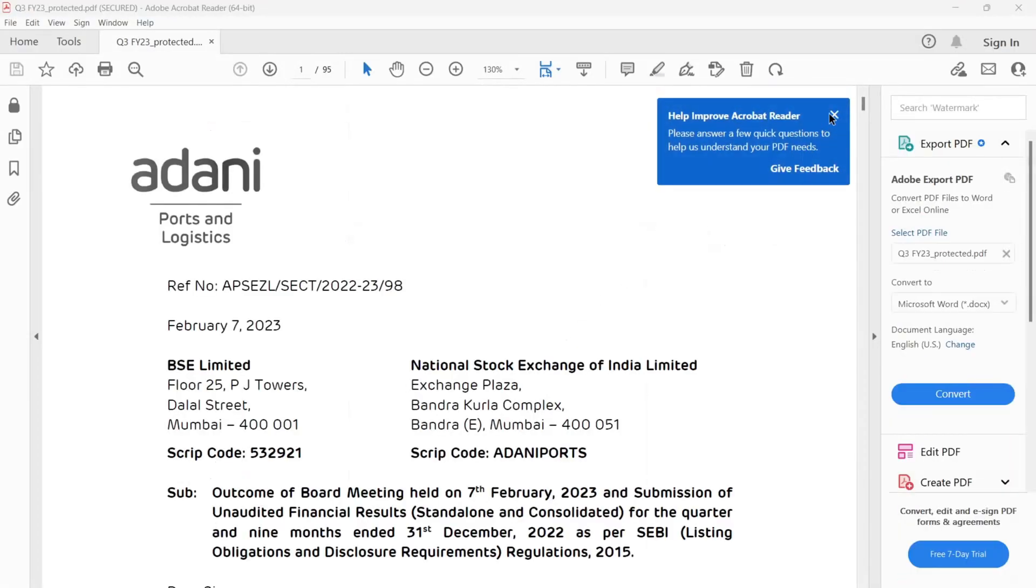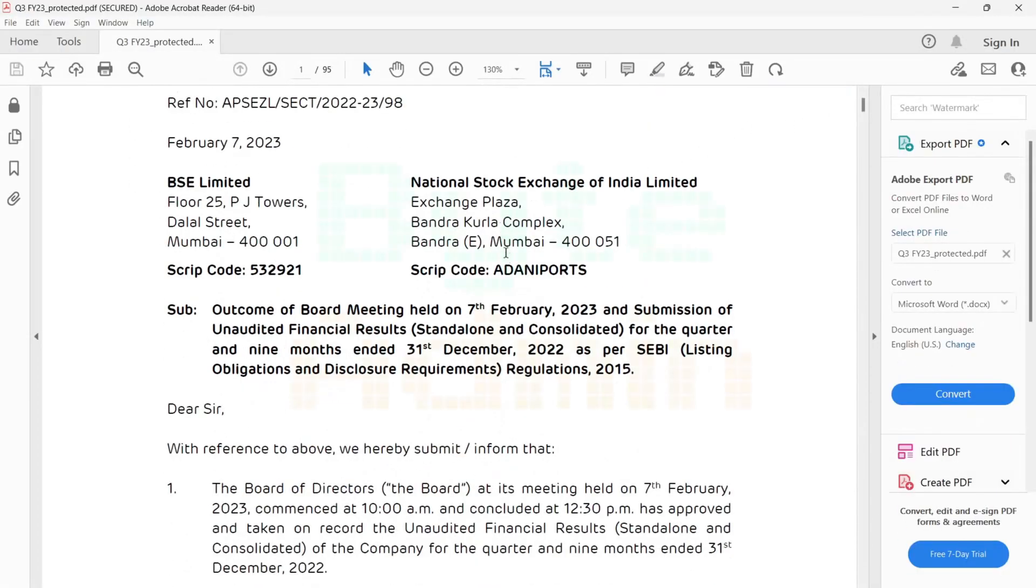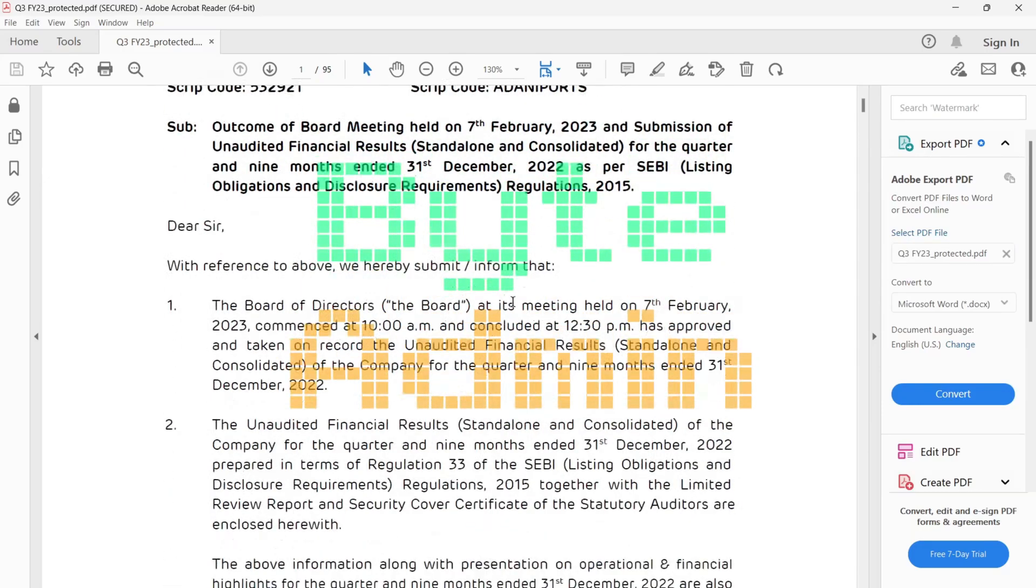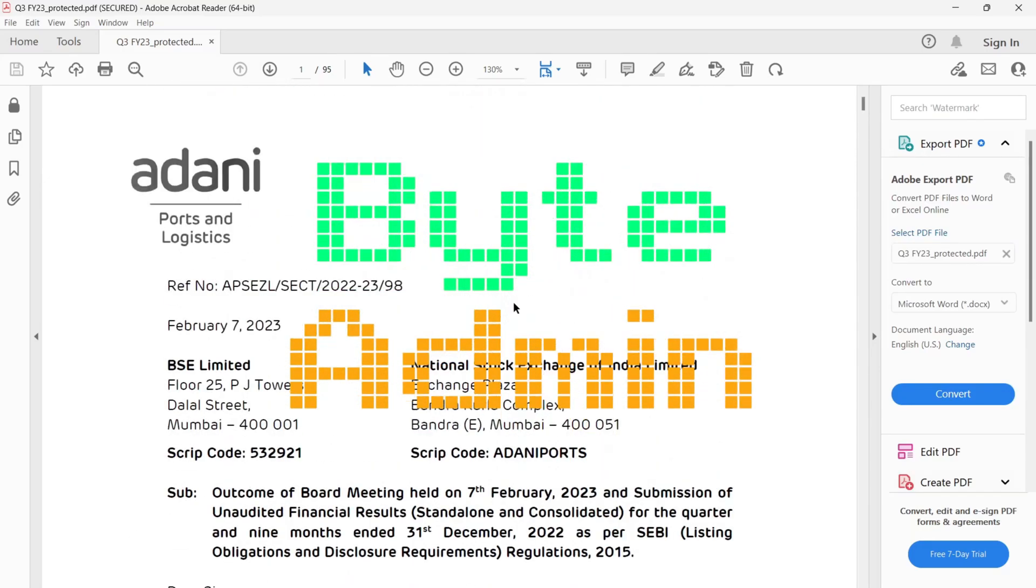And voila. Now we have successfully set a password to our PDF file, as you can see.